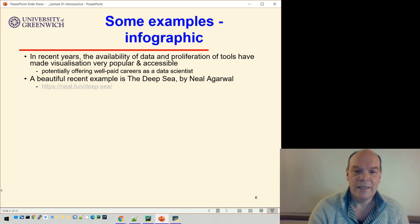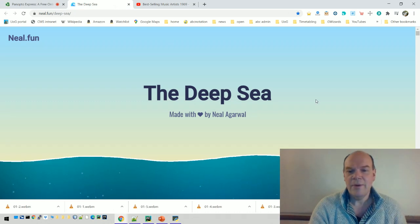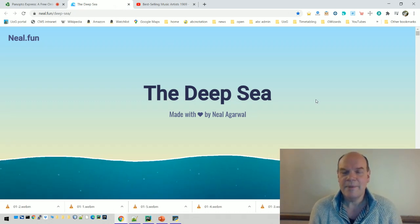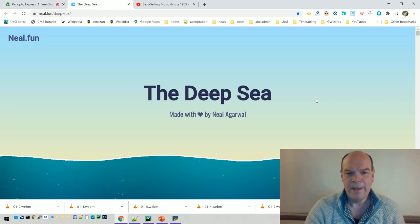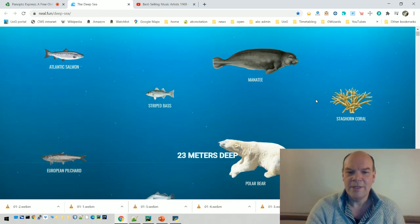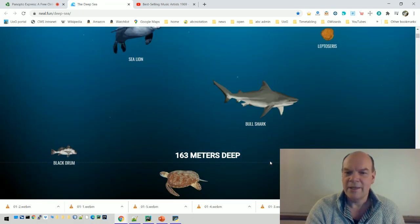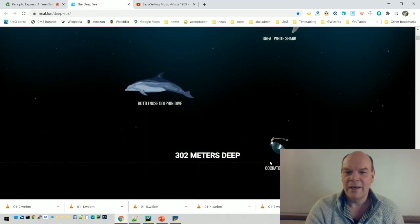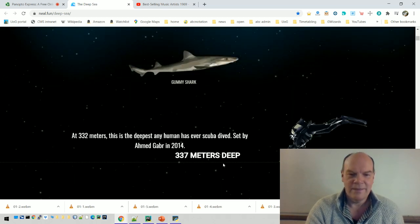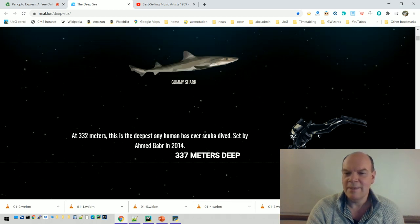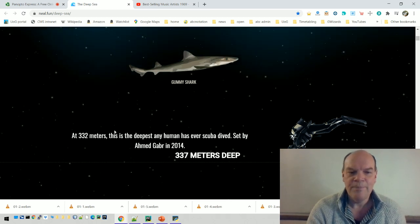It's called the Deep Sea by Neil Agar. He's taken a dataset of the depths at which you find various sea creatures — mostly fish but also some other animals. If you take the page and scroll down, you can see that at 23 meters deep you can find polar bears — that's the deepest you'll find them. Keep scrolling and you see further and further down, more different kinds of creatures, and it gets sparser and sparser. At 332 meters, there's the deepest that any human has scuba dived.